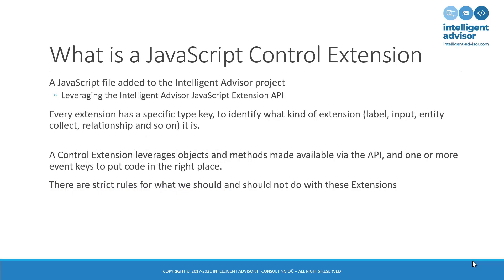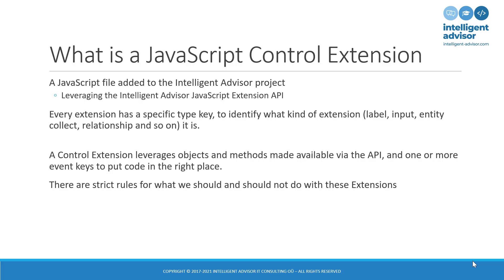Before we get stuck into search extensions, let's take a step back and say what is a JavaScript control extension in Oracle Intelligent Advisor. It's really simple. It's one or more JavaScript files added to your project. These files conform to a specification laid down by the Intelligent Advisor JavaScript extension API, and essentially they represent objects, and those objects have one or more properties or keys that you can think of as events.